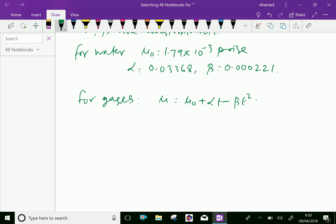For air: mu-0 equals 0.000017, and alpha equals 0.000017.